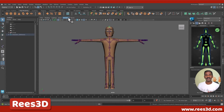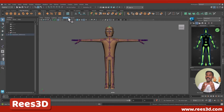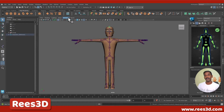What's up guys, Riz here from Riz3D.com. This is the second part of our tutorial series on creating a human rig using the Human IK in Maya. In the previous part we created the skeleton setup, and in this part we're going to create the control rig.